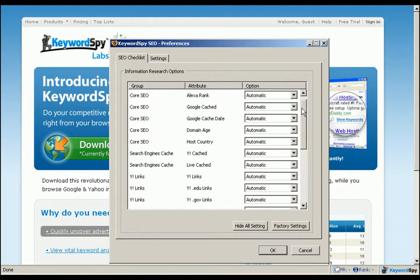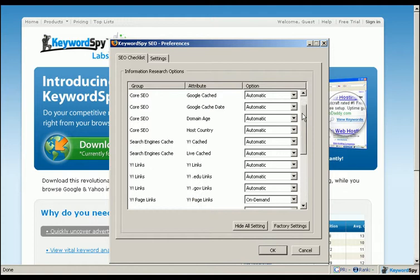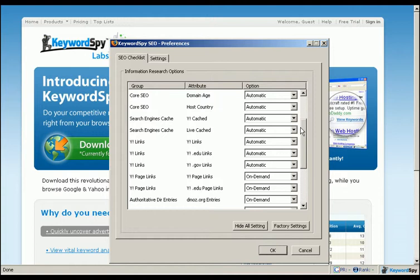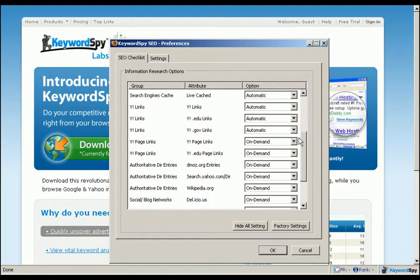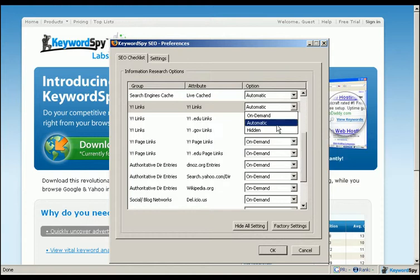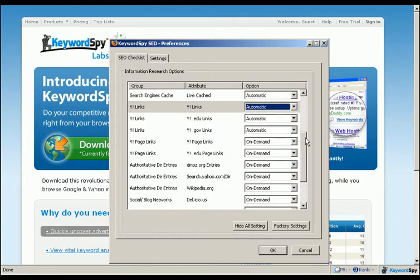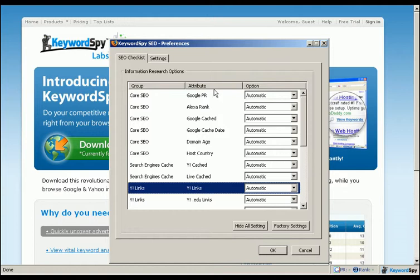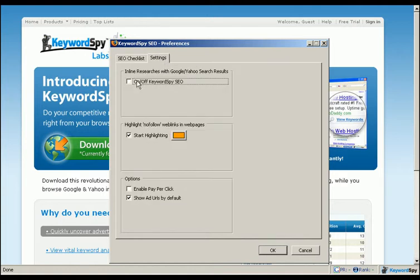You have the ability to turn features on or off or hide them, allowing you to tailor your research specifically to your needs. Clicking on the settings tab allows you to turn the keywords by SEO engine on or off. Additionally, you can also turn this portion of the plugin on or off simply by clicking the SEO button in the status bar.